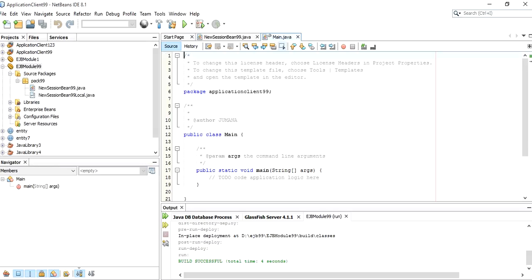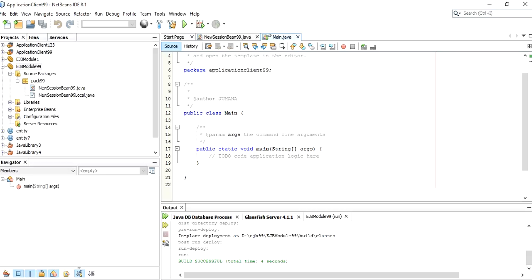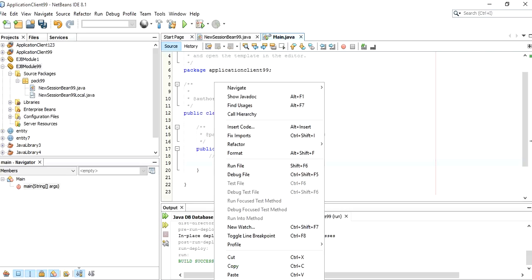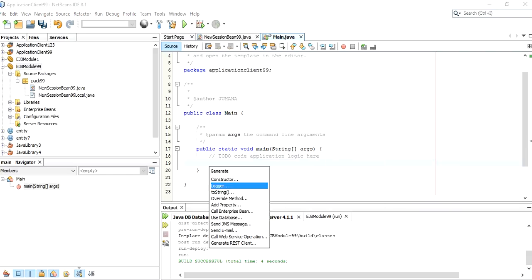It will take some time to create the project. Once the project has been created, a Main.java file will be displayed. In the Main.java file, inside the public static void main method, click Enter and write the code you want to display. Right-click, choose Insert Code, and then select Call Enterprise Bean.